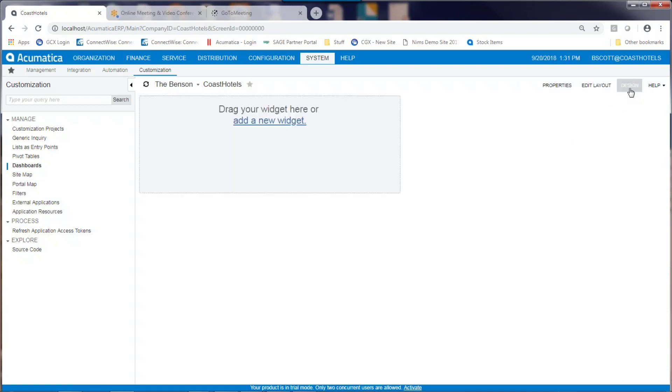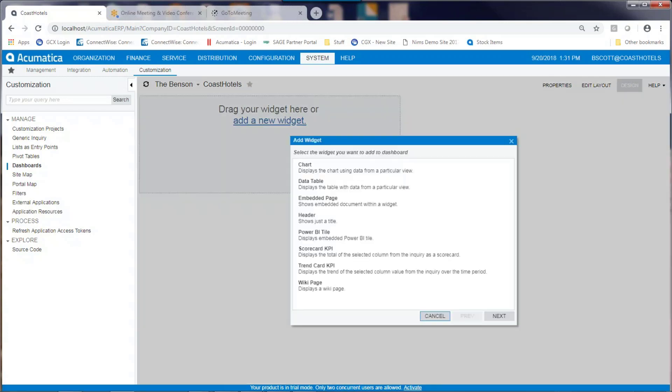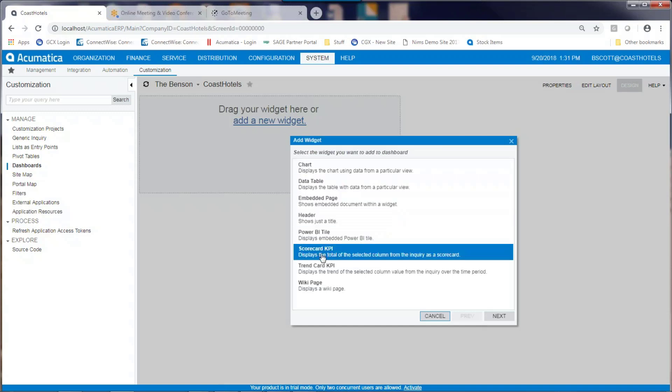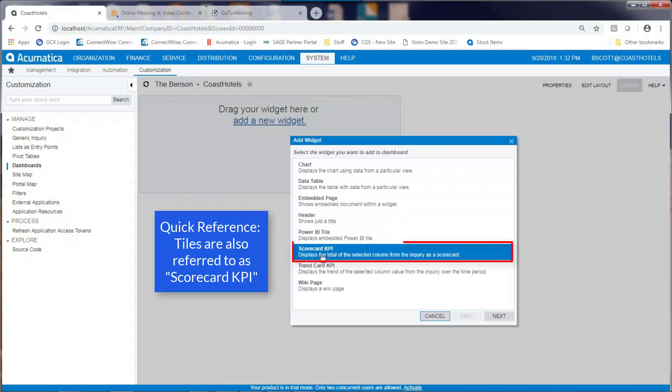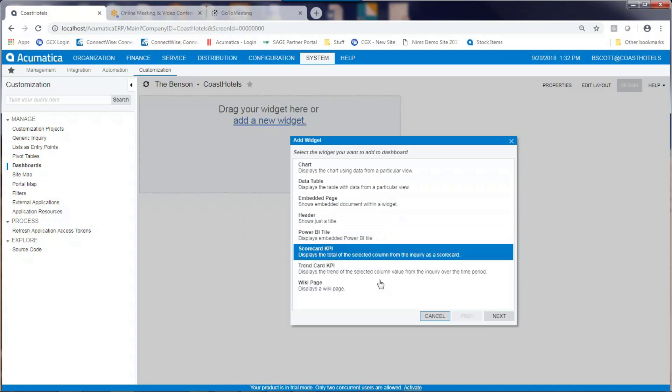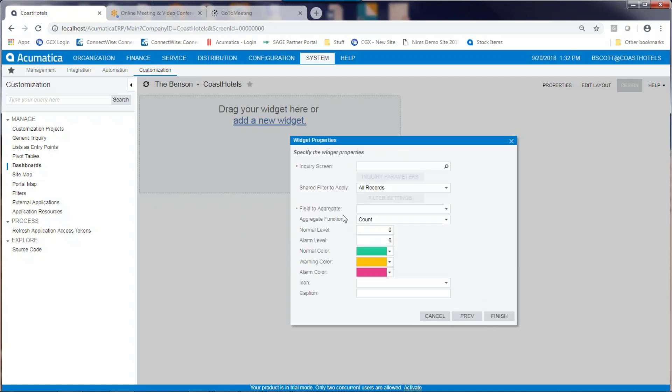By clicking on Design, I can add new widgets. In this case, I'm going to add a tile. Tiles are called Scorecard KPIs when designing a dashboard.